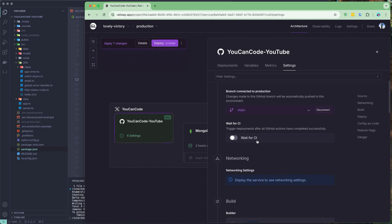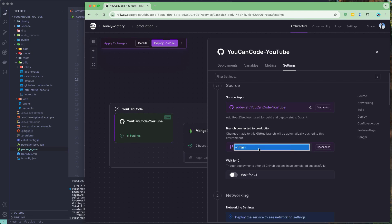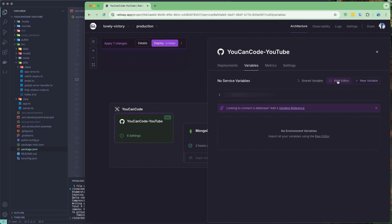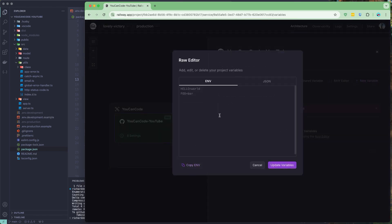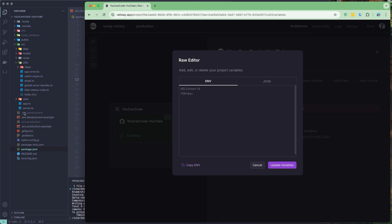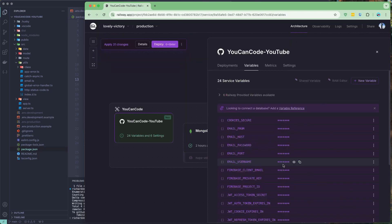Once we deploy we should get the link. Currently we have one main branch, but if you have multiple branches you can select which one to build from. Let's go to the environment variables section and open the raw editor. There you can copy and paste your env variables or add them one by one. Let me copy from our local .env file and paste it here.